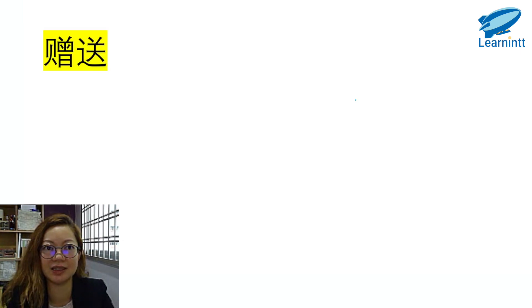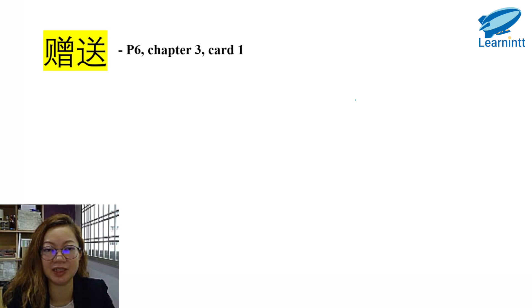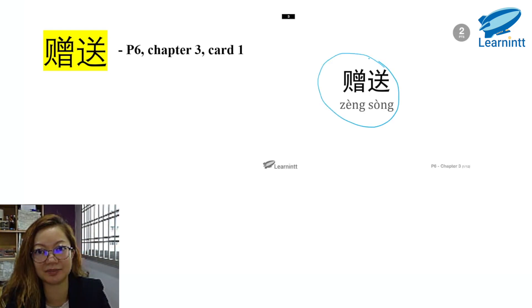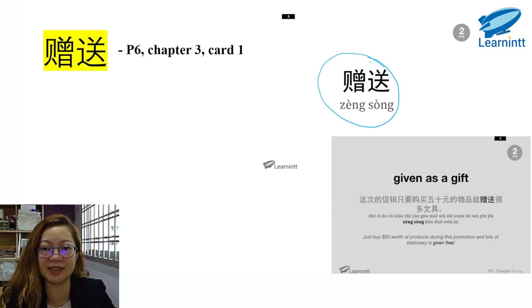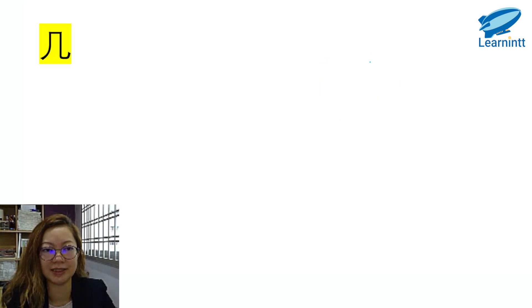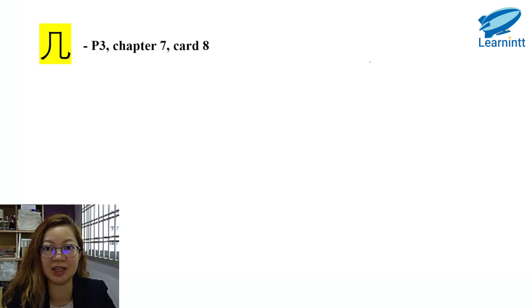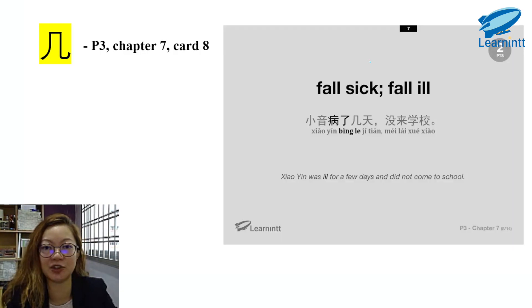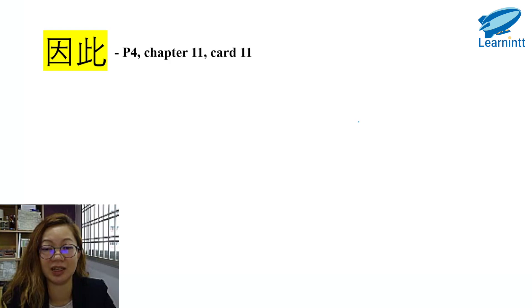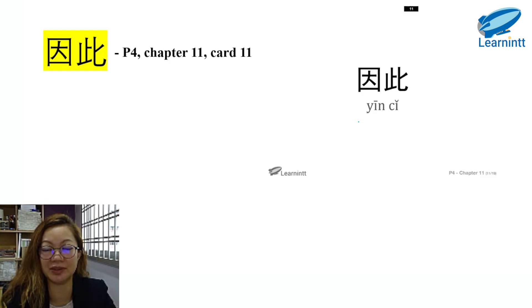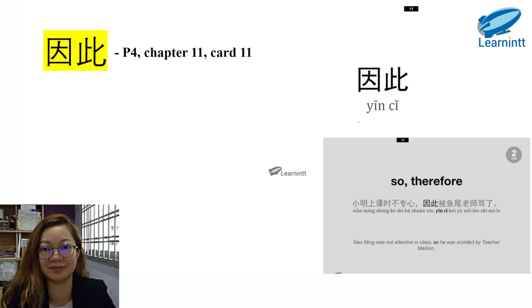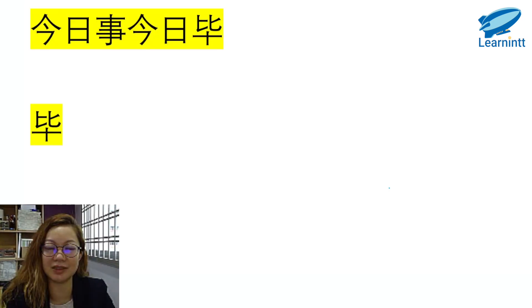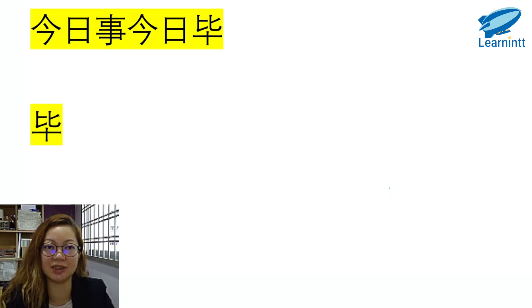Next character, 赠送. You can find this in P6 syllabus, Chapter 3, Card 1. 赠送, so we have the exact word in the flashcards. To be given as a gift. 几, 几个字. It's in P3 syllabus, Chapter 7, Card 8. 小英病了几天，没来学校. So this is in the sentence example, 几. 因此. P4, Chapter 11, Card 11. So we have the exact word, 因此, therefore. 小明上课时不专心，因此被于老师骂了.